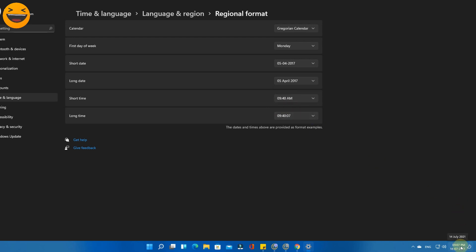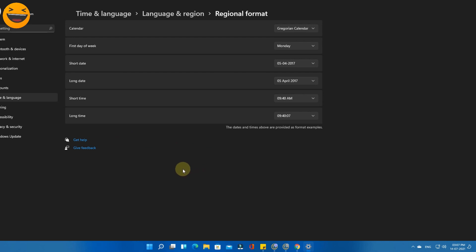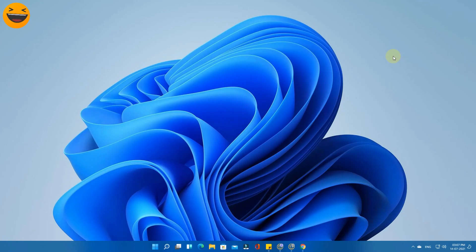But it's actually quite difficult to find this option. That's why we made this video, to help you change the time format from 24-hour to 12-hour format. This is one way to change the time format.